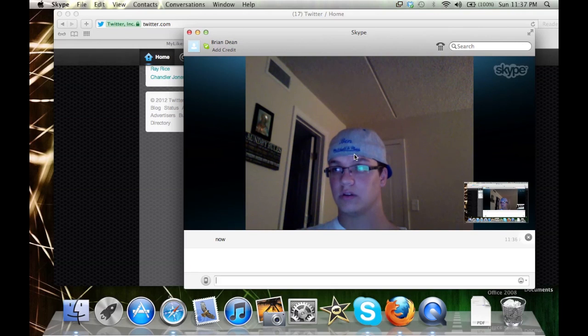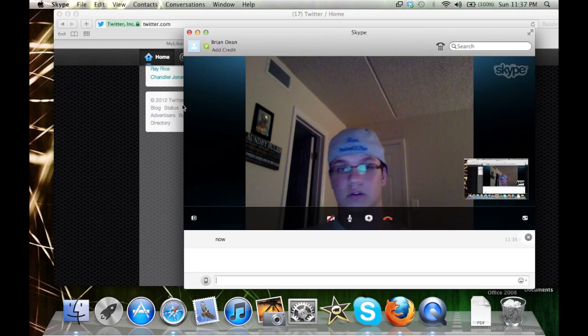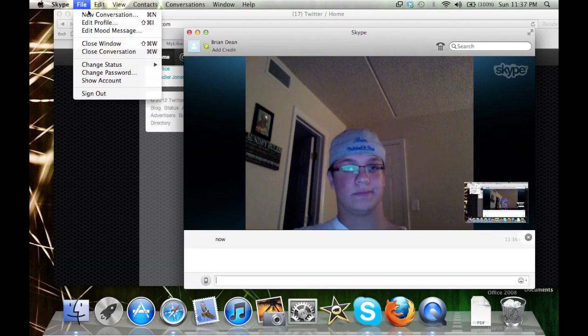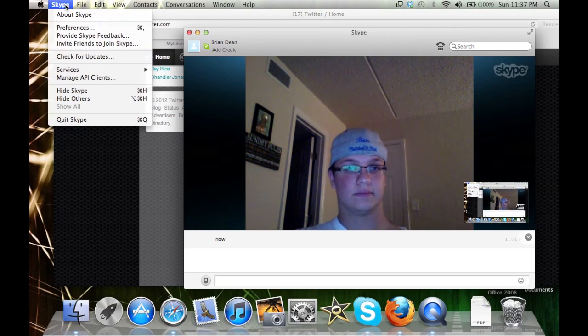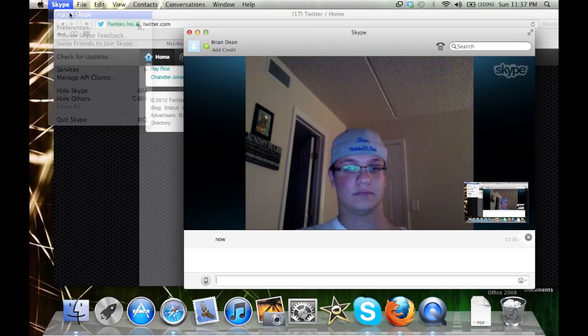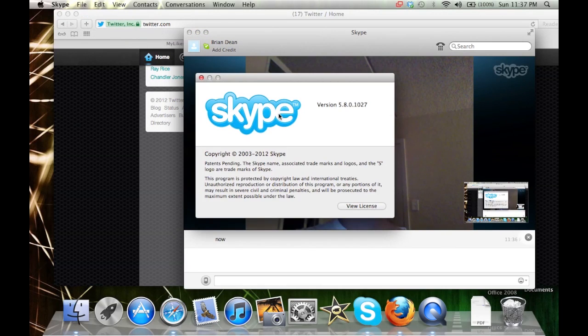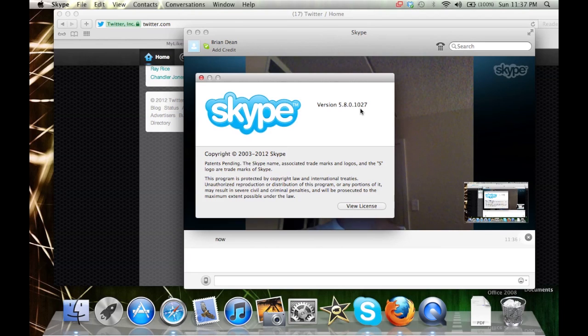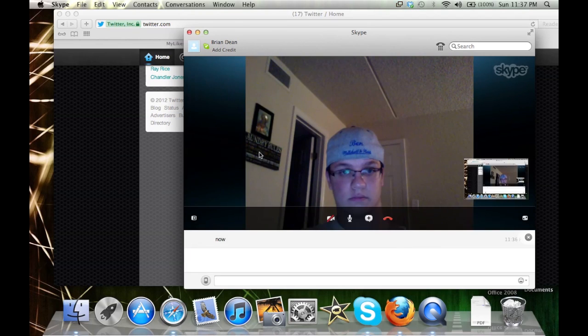And I will tell you about Skype which update that is. You have to have the version 5.8.0.1027 to do this.